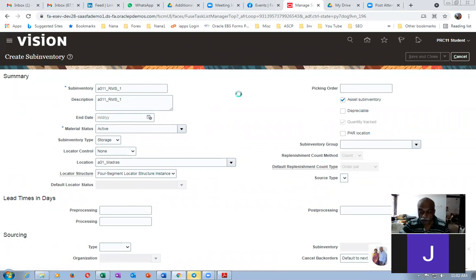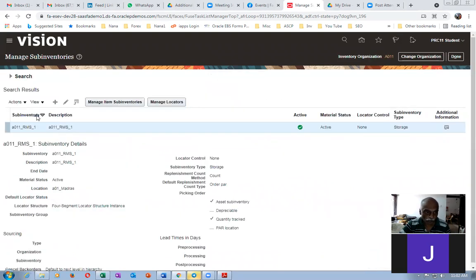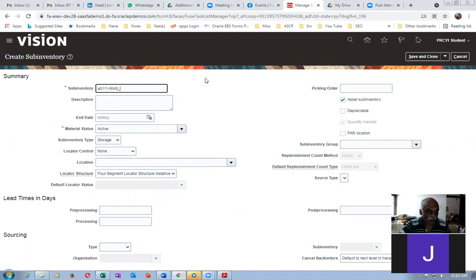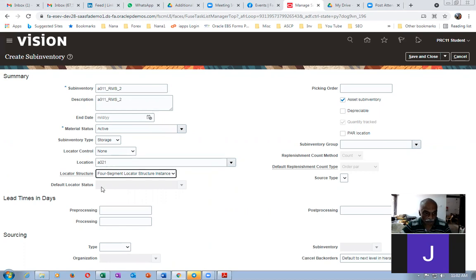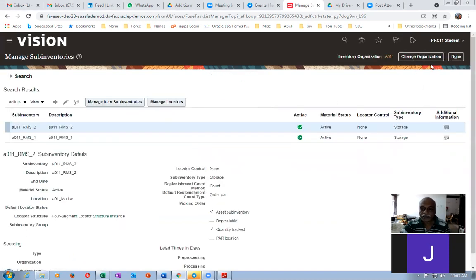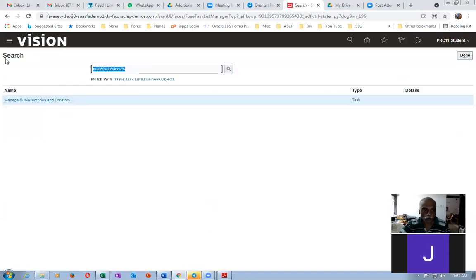Similarly I'll create the second sub-inventory. Click Plus, name it 'A011_RMS_2'. These naming conventions are only for the class — in reality you have to use the real names given by the customer. Set the location to A01, give a tab, and Save and Close. We are creating two sub-inventories and we have to tie the locations to them as well.